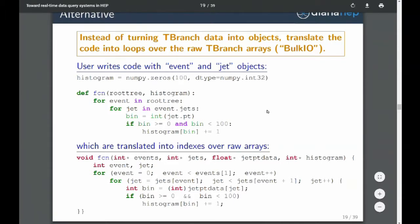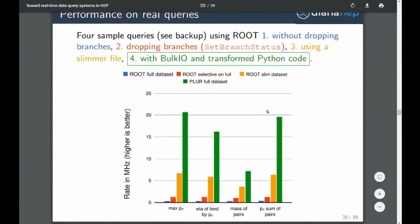This is a code transformation, and it can be very fast. Python code translated into something compiled is outperforming standard ROOT analysis by some factors.